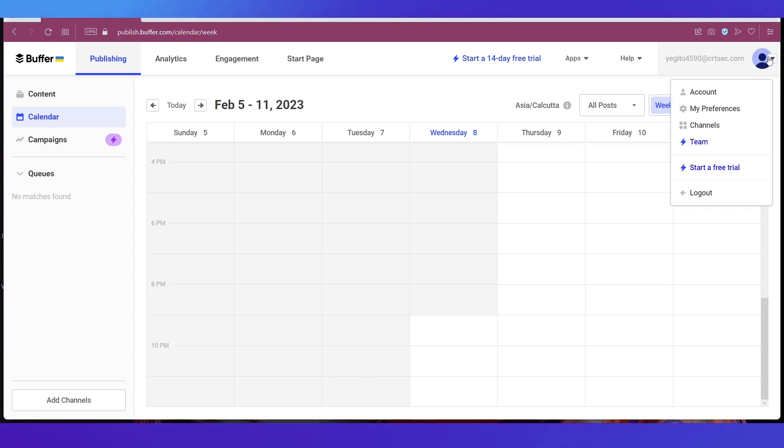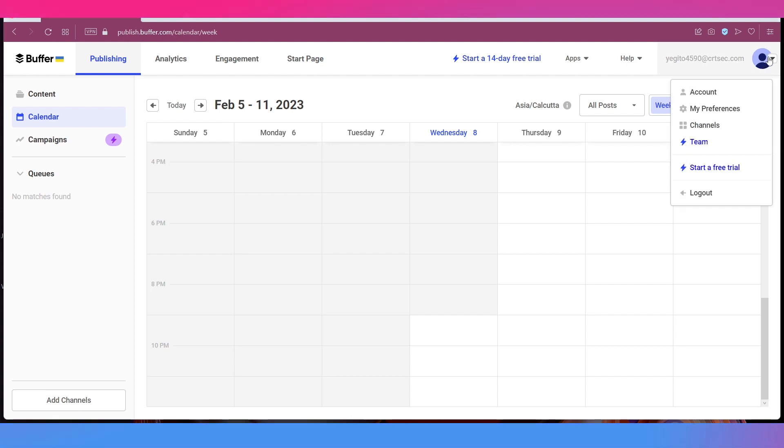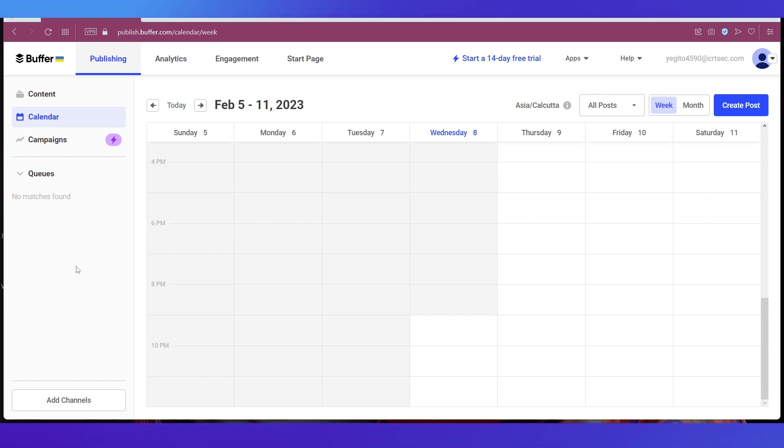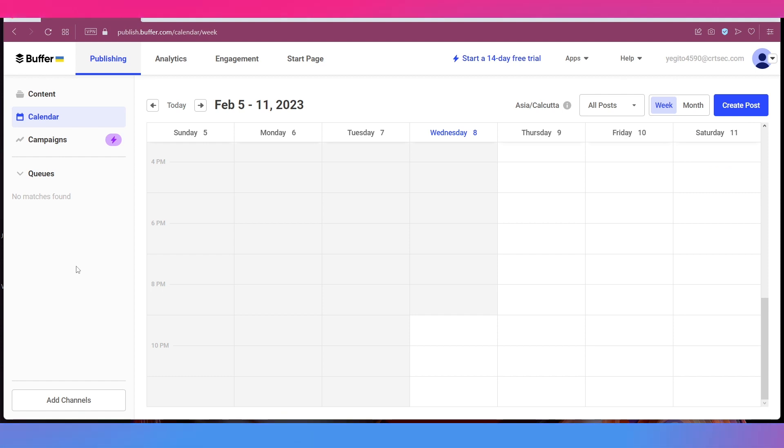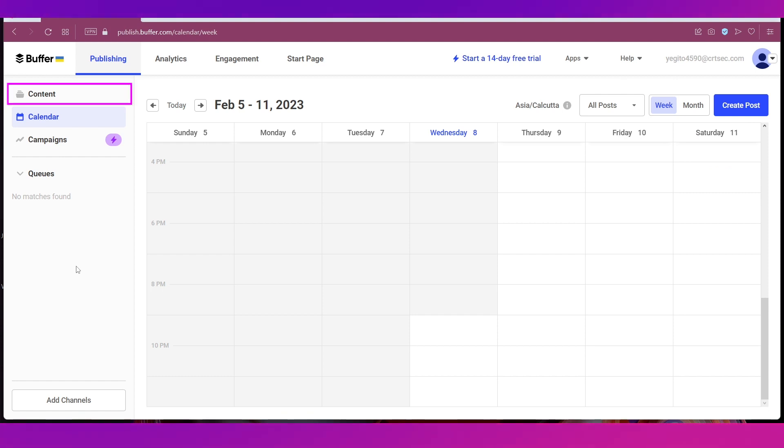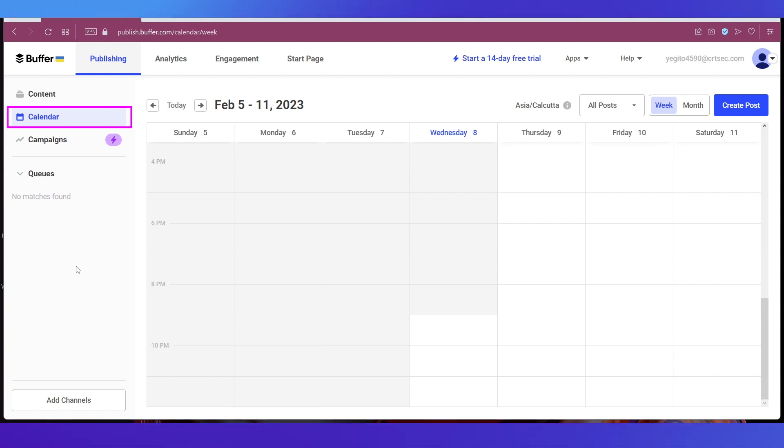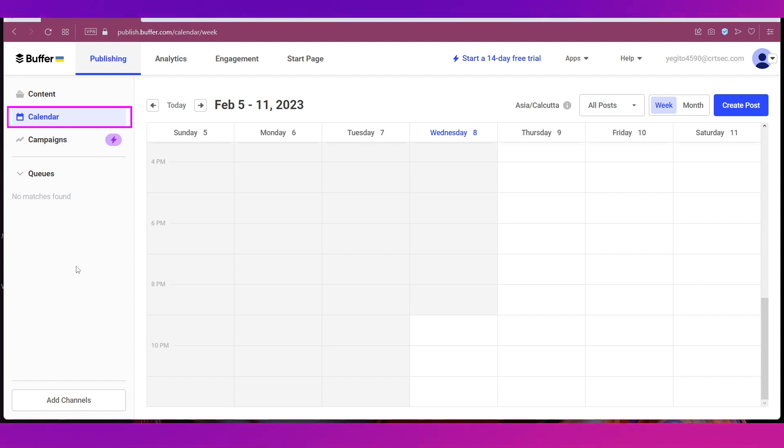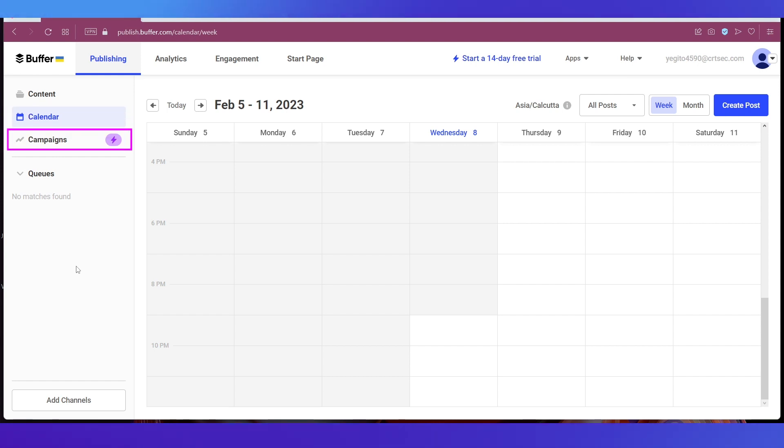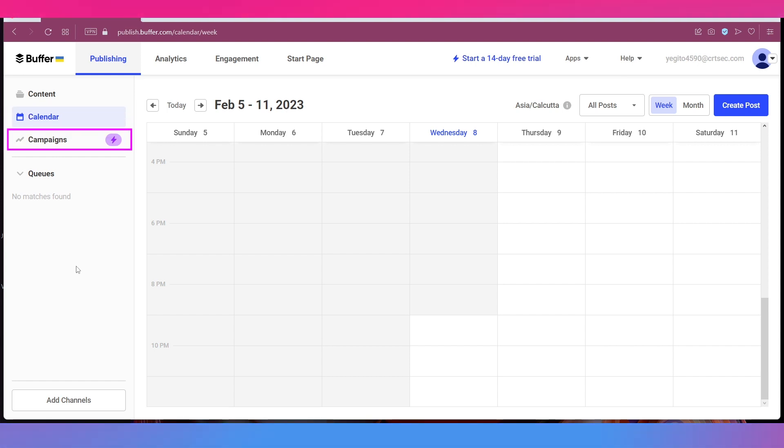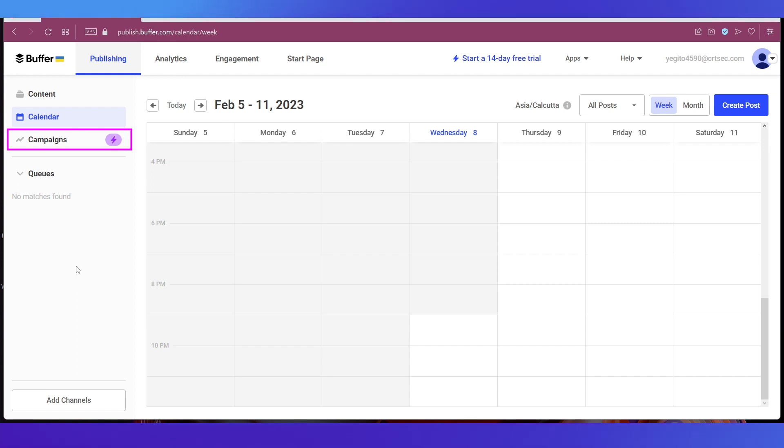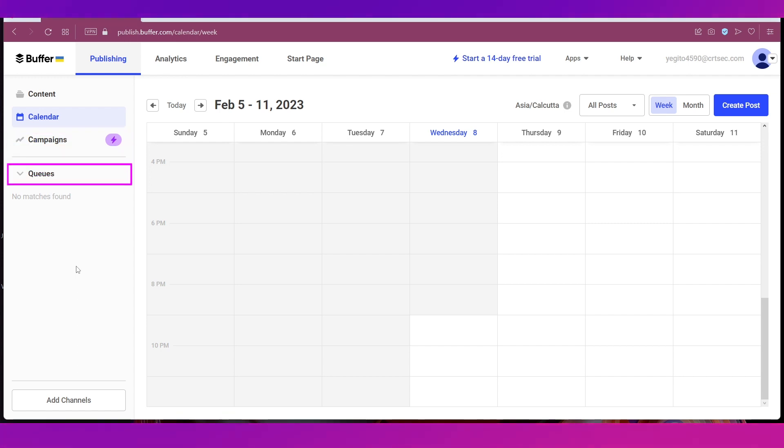On the left sidebar you can see there are different tabs like Content where you will see all your content. Then we are on Calendar where you will see all the scheduled posts and you can also create posts from here. Then there is the Campaigns tab to see all your campaigns performances but that is accessible only to paid membership plans. And finally Queues to see all the posts that are in queue.